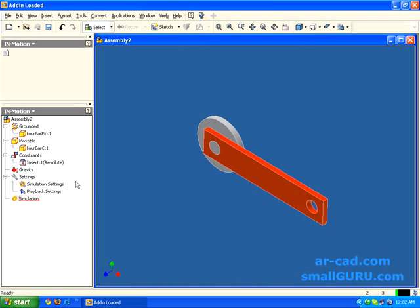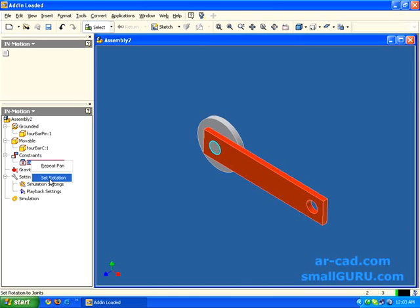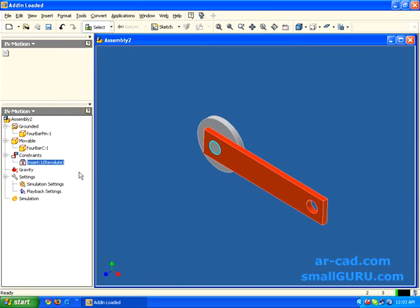And yeah, this is the actual simulation. To have a motion imposed, I right click on the revolute joint. Set rotation. I have a constant rotation of say 720 degrees per second. So that is 2 revolutions per second.